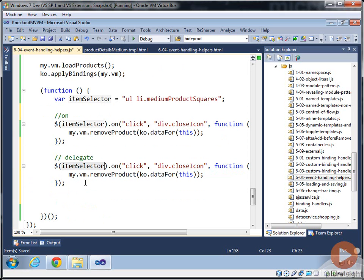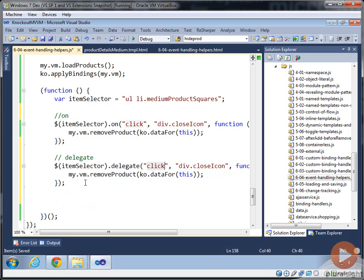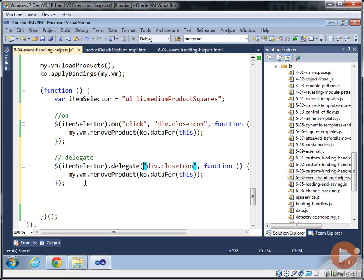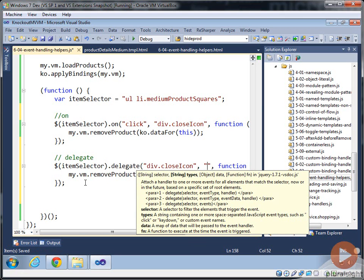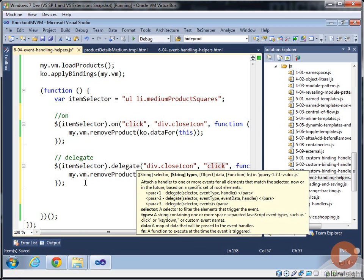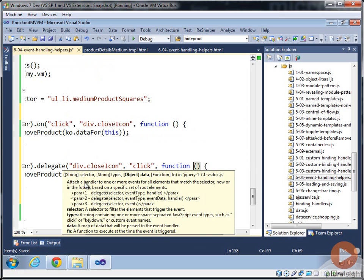And here we've got the item selector. And instead of saying on, we say delegate. And then we actually flip-flop these guys. So it's not click there. It's the element that you want to operate on. It goes here. And then you put the function that you want to have it happen to.